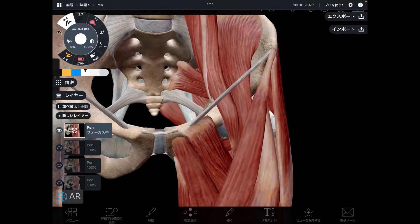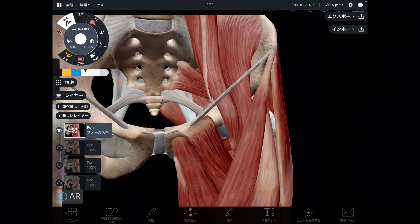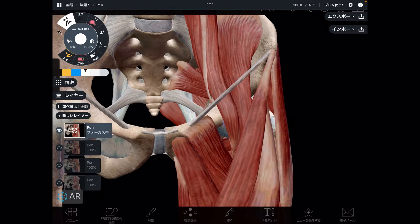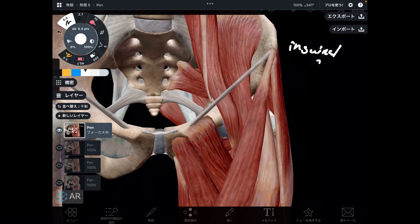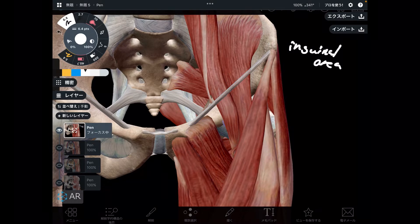In today's video, I am going to explain the anatomy of the anterior part of the hip. Particularly, I want to focus on the inguinal area and talk about the triangular area around the inguinal area.